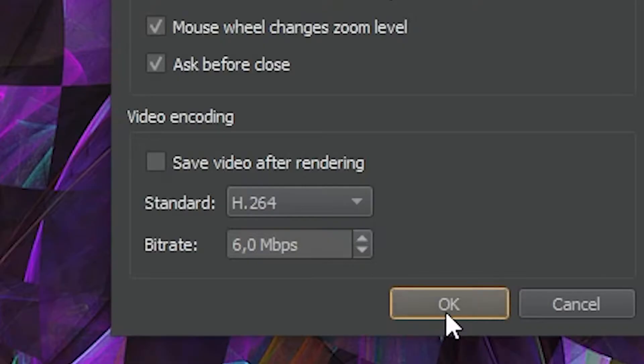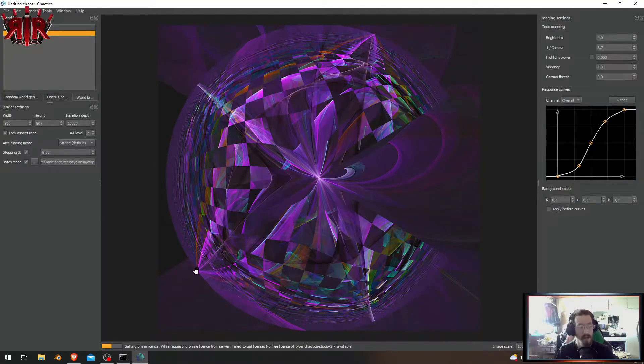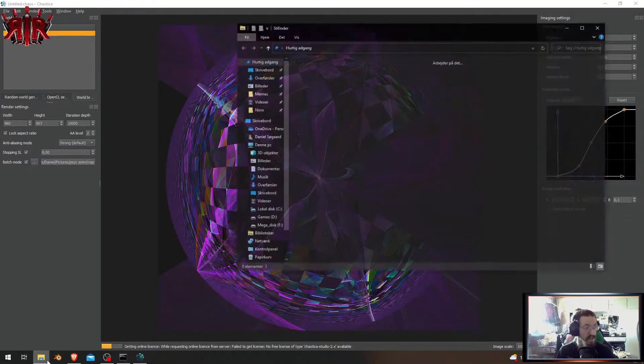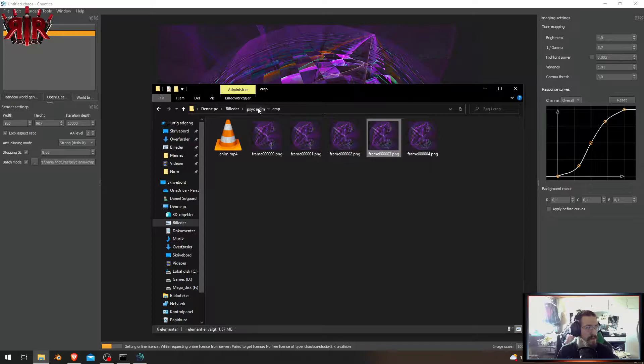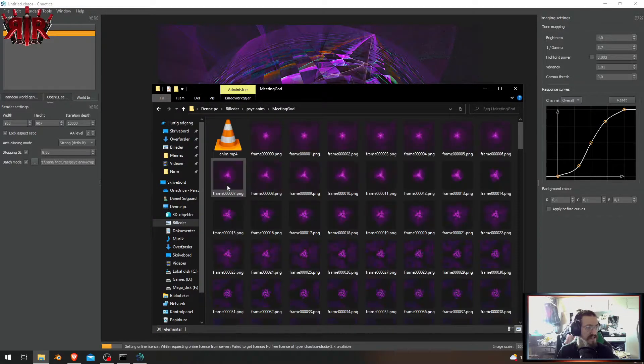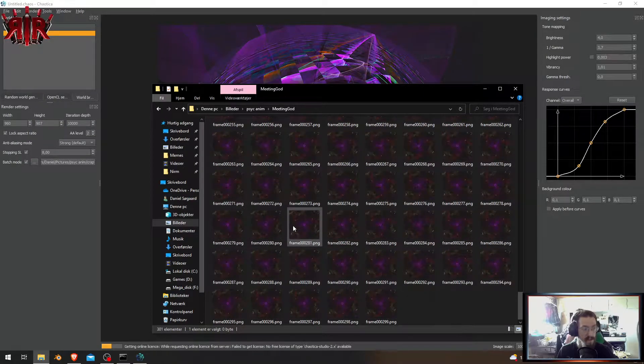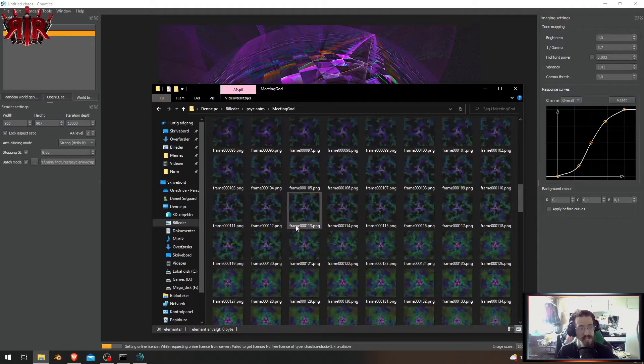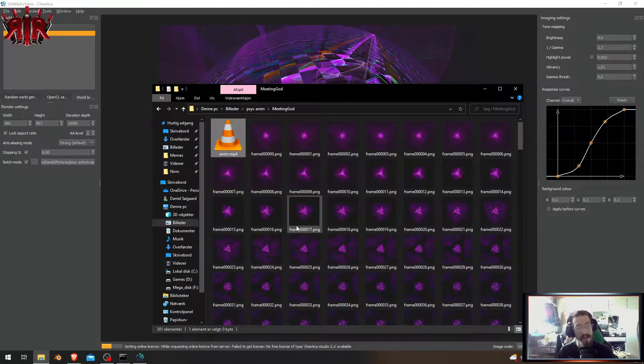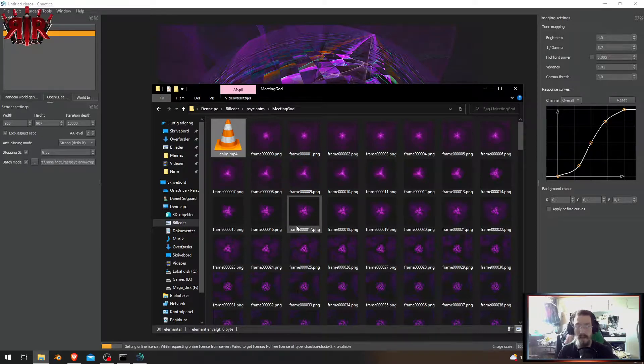I did one yesterday here where it fails, but I still have all the images. So we're going to take all those images and put it into Premiere Pro and make a video out of it.